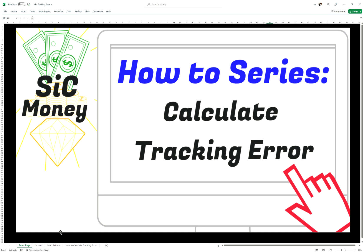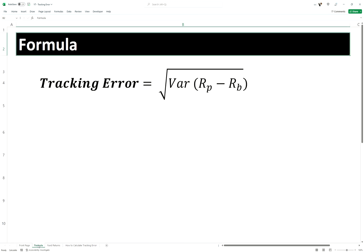Hi and welcome back to Sick Money, where we discuss all things related to finance. In today's how-to series, we're going to teach you how to calculate tracking error. To start off, here is the formula for tracking error.